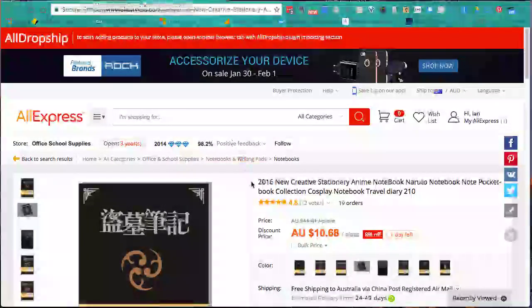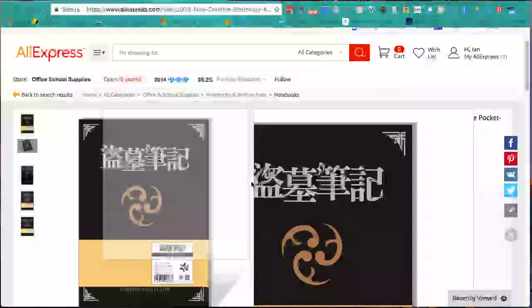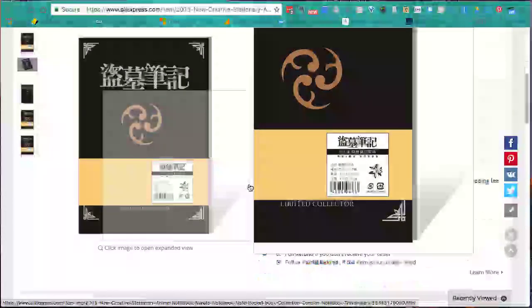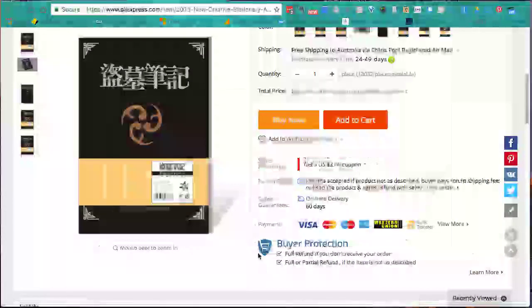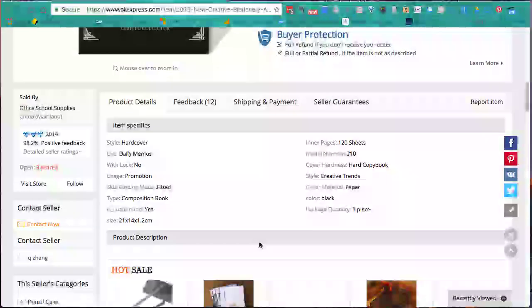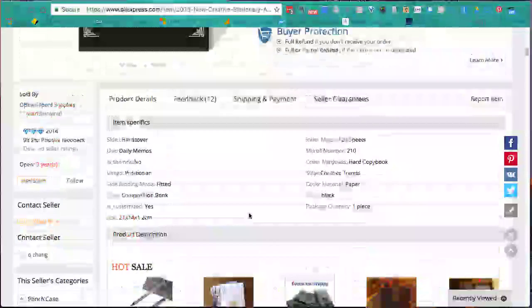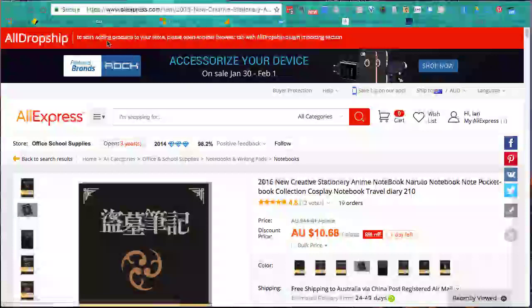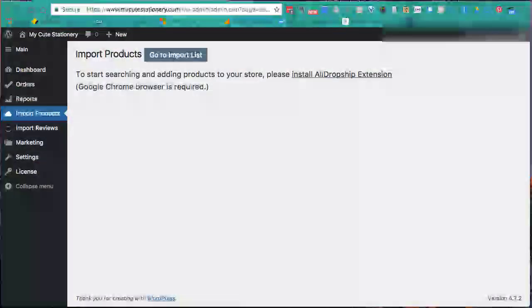That looks really good. 'Limited edition, 120 pages, hard copy' - that's great. You'll see here at the top AliDropship is prompting: 'To start adding products to your store, please open another browser tab with the AliDropship plugin importing section.' So we come back to our WordPress site.